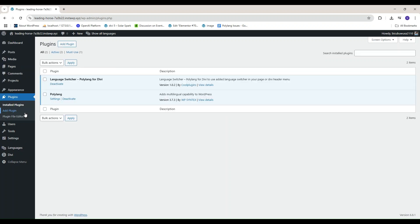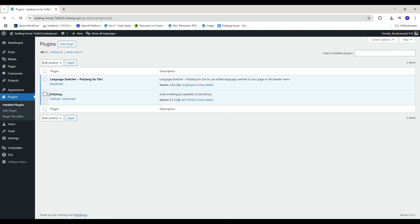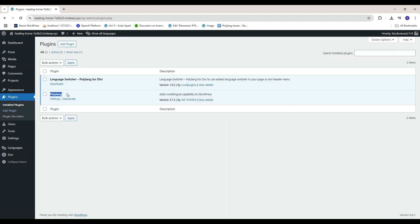First, make sure you have installed and activated these plugins: Polylang and Language Switcher for Polylang and Divi.